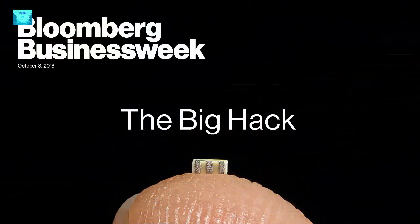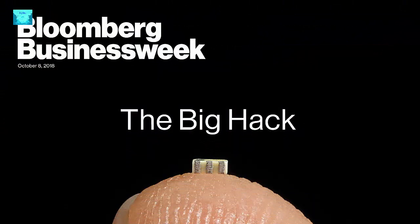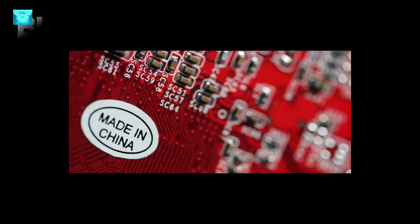A follow-up investigation involving several government agencies followed. Apple, AWS, and Supermicro have all vehemently disputed the report by Businessweek, which heavily relies on anonymous government and corporate sources.